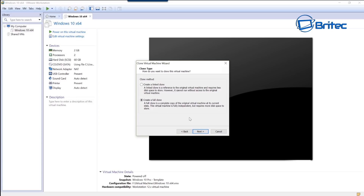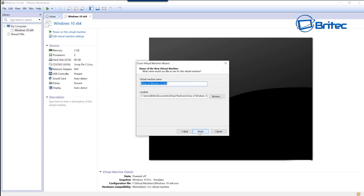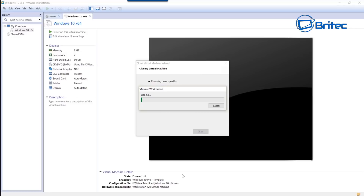Click Next. This is important - make sure you create a Full Clone, which is a complete copy of the original virtual machine. It does require more space but this is what we want. Give your clone a name - I'm calling this 'Windows 10 x64 Pro'. Choose a location, click Finish, and let that clone. Once complete we'll have a perfectly working Windows 10 Pro template.